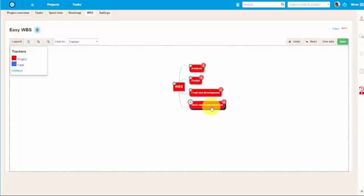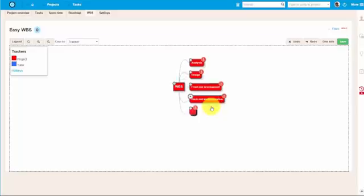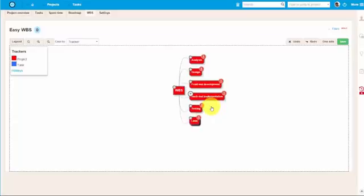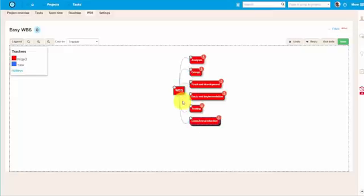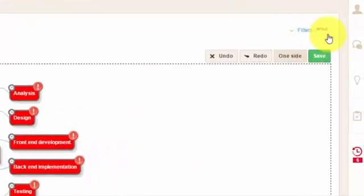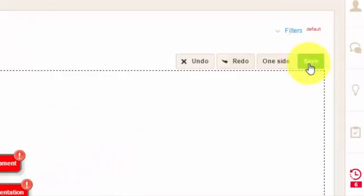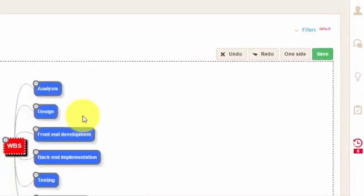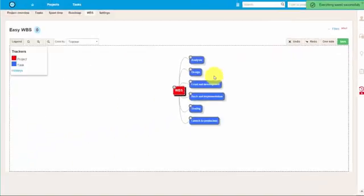After the back-end implementation, we can carry out some testing and afterwards launch it for production. These are the major deliverables. Let's save them by either clicking Save button or pressing Ctrl S. Now it's saved.